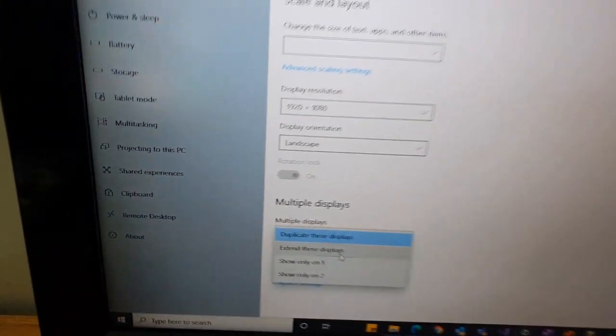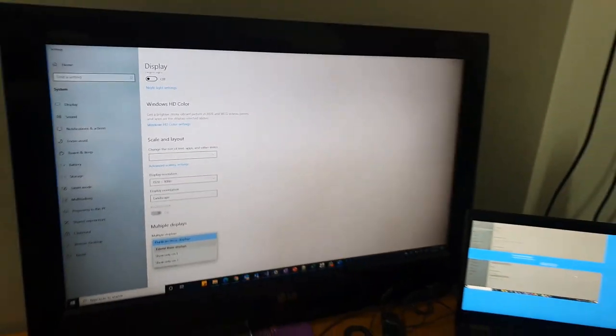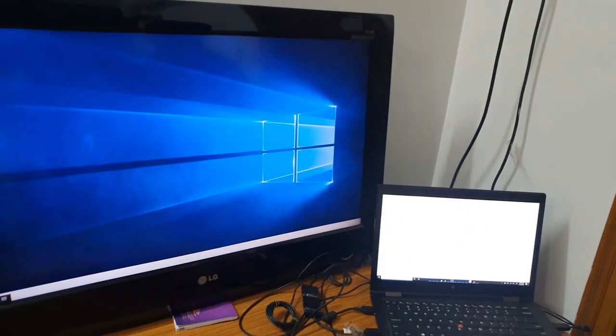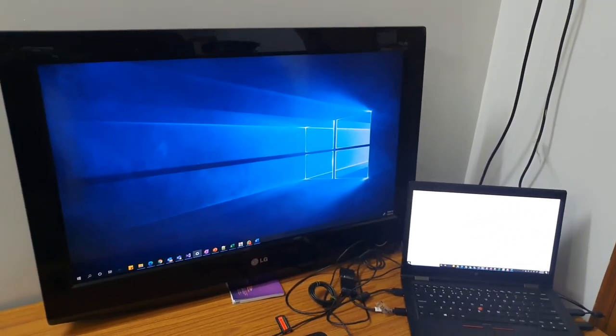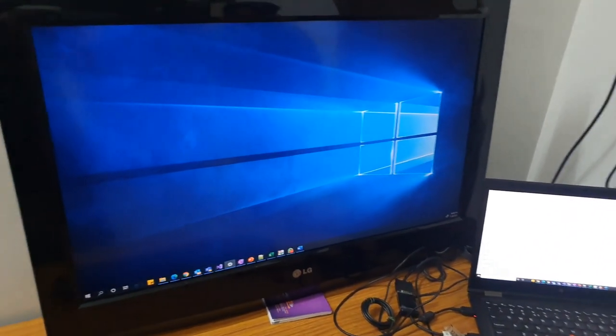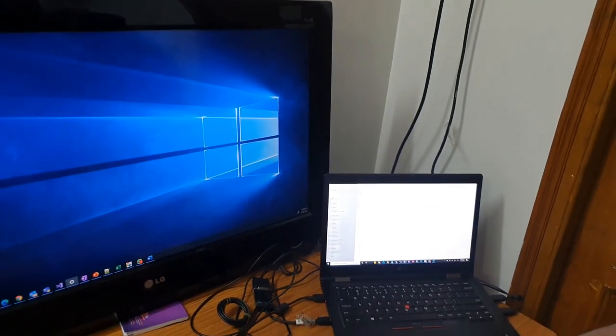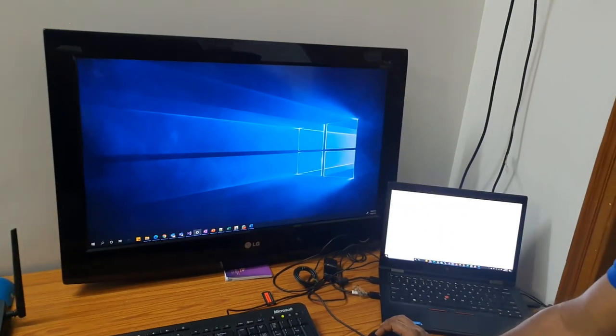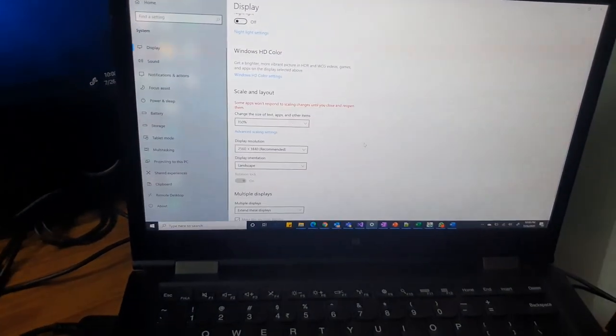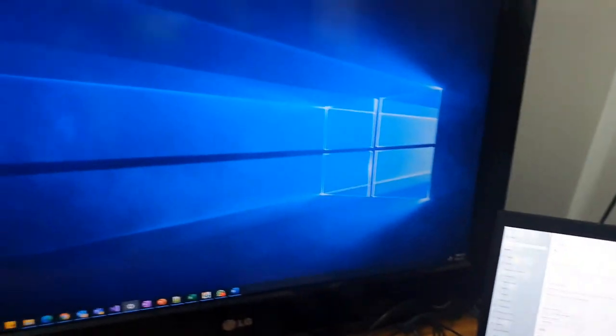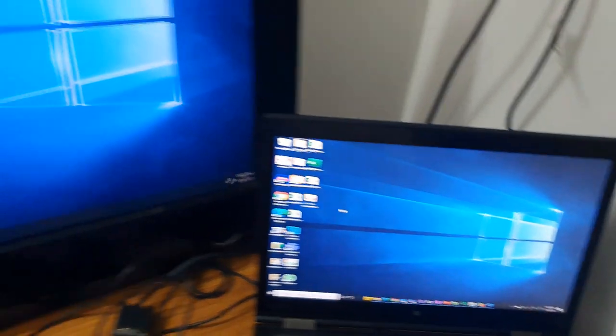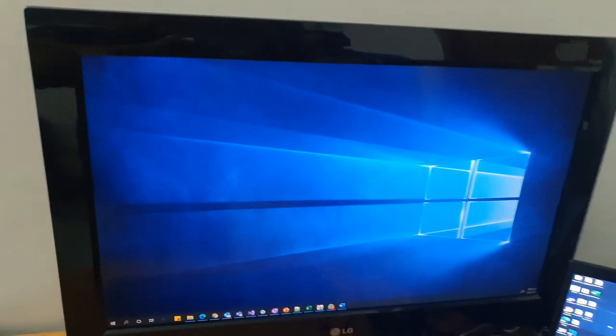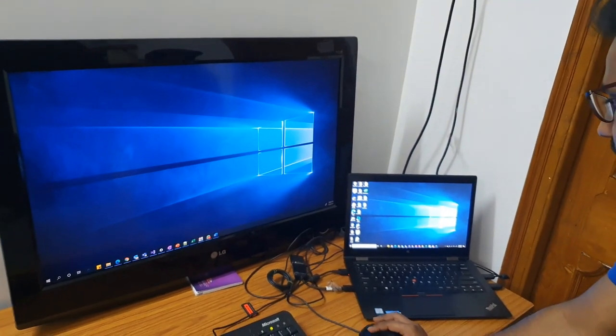Now let's look at another setting which is extend these displays. Extend these displays will actually allow you to show one desktop on your laptop and another desktop on your TV. When you are presenting, extend displays actually helps because you don't want to show to people everything what is happening on your laptop. If someone is pinging you, some messages are coming, you don't want to show that. You can see the difference. If I go on the desktop, it will be visible. See, the desktop here and the desktop there is very different. So this you can use while you are presenting so that any personal messages or screens are not showing up.